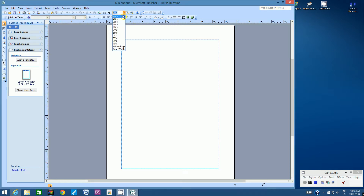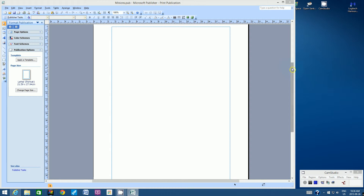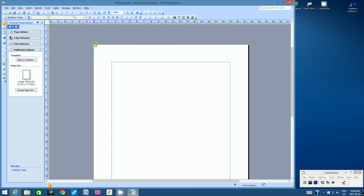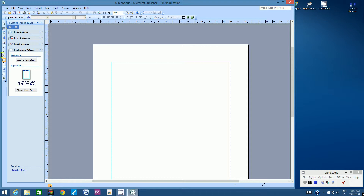Let's zoom in to 100% from the zoom menu. The very top-left corner of the page is where the zero-zero mark is — zero on the top ruler and zero on the left ruler. Let's click the rectangle tool from the left-hand toolbar and start in that very top corner.